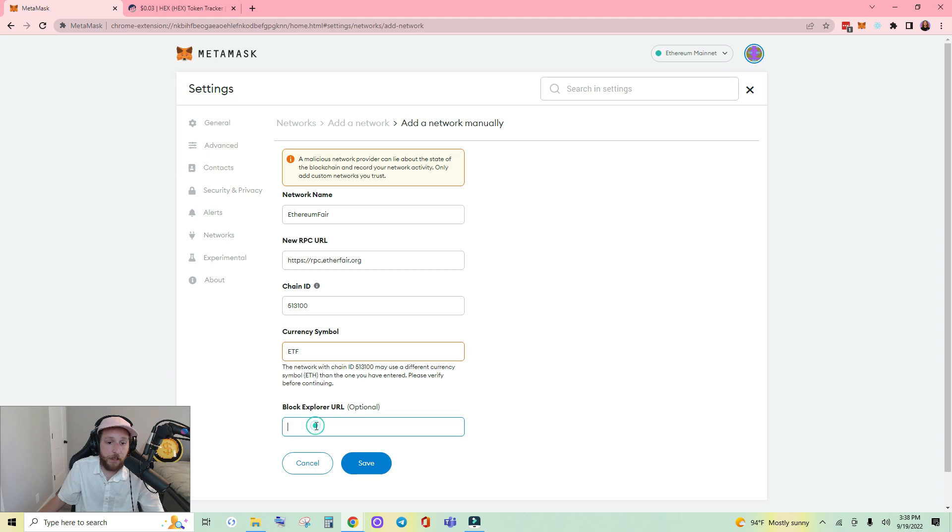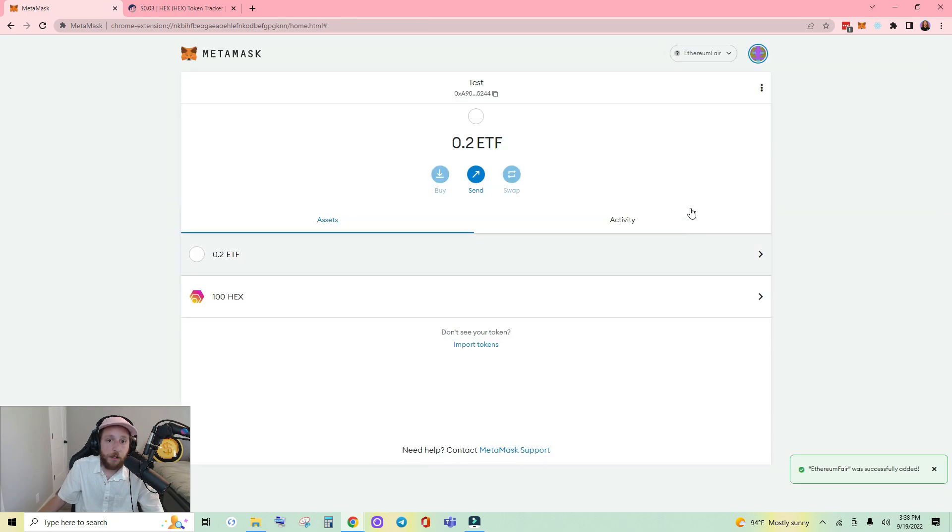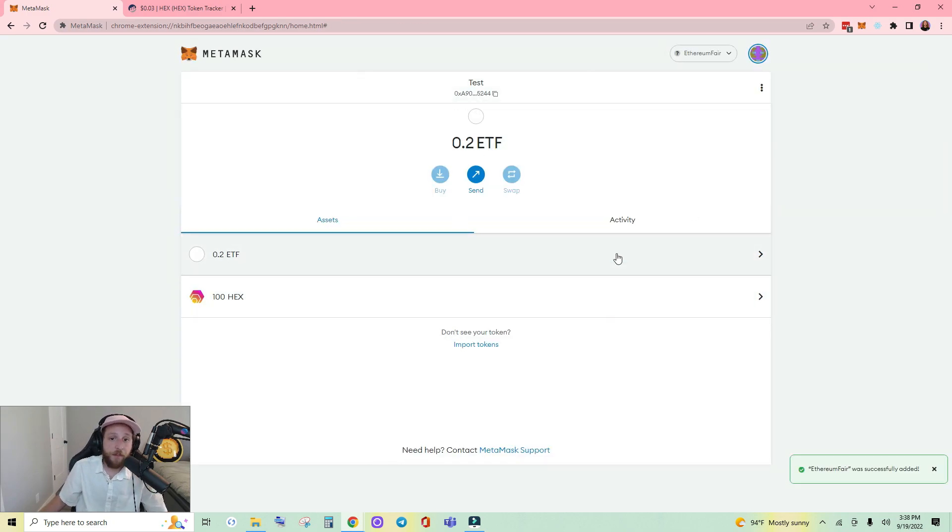And then finally block explorer URL. If you're comfortable with that go ahead and click save, and here we are connected to Ethereum Fair.